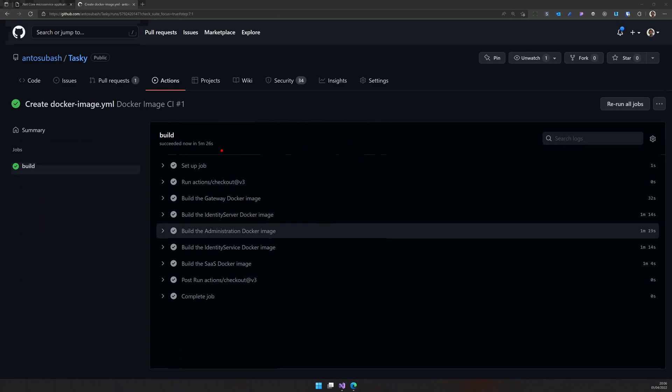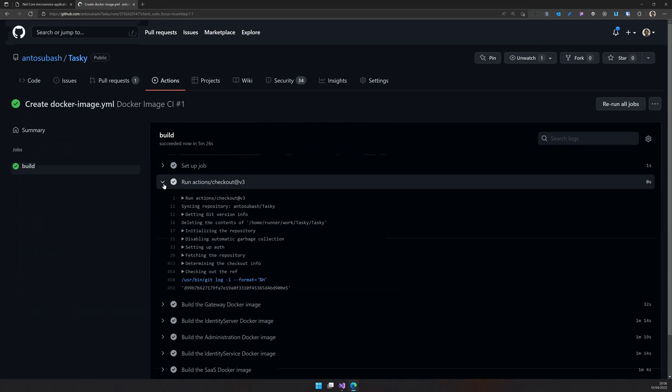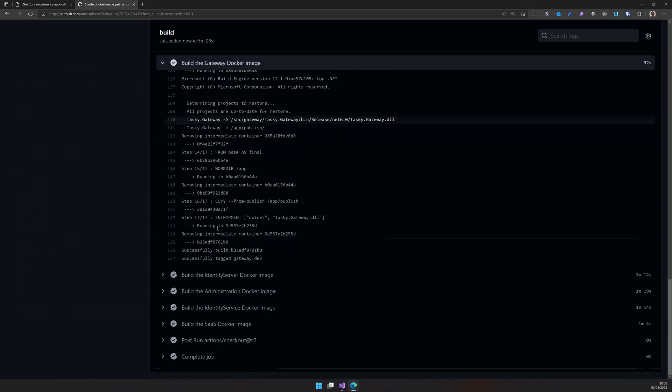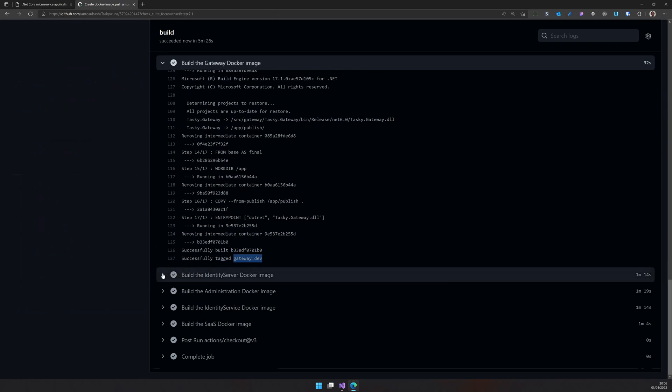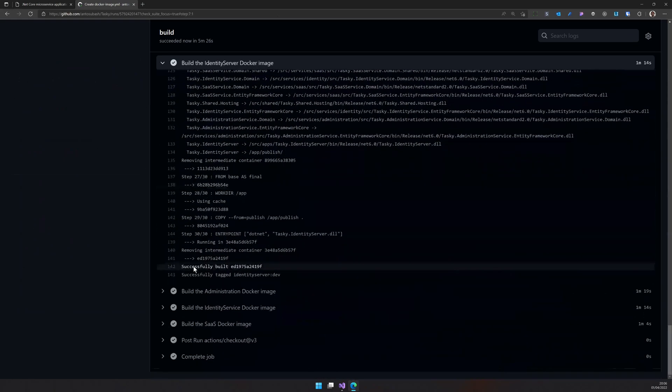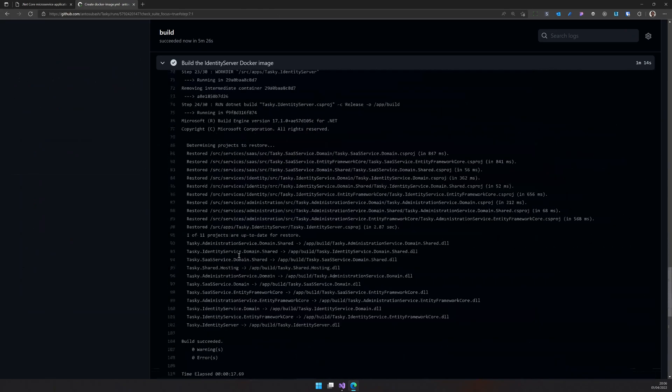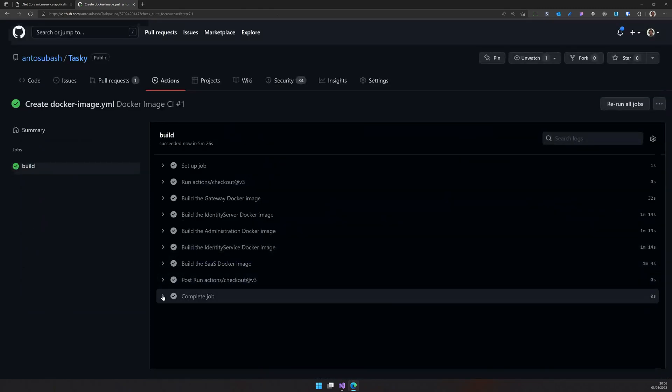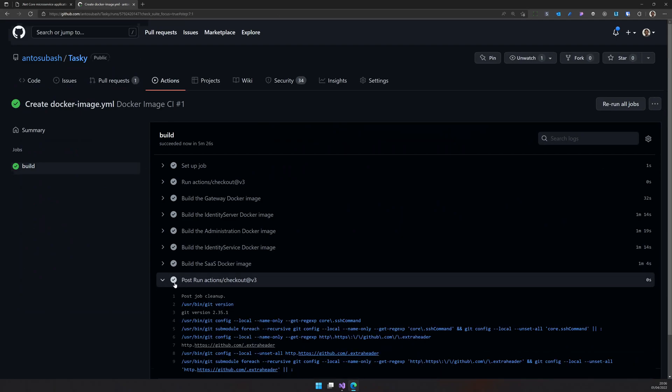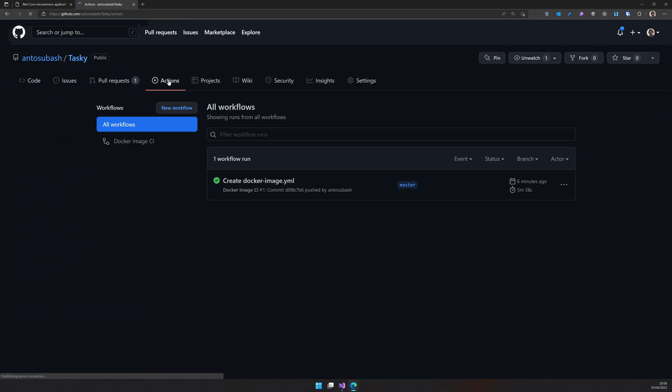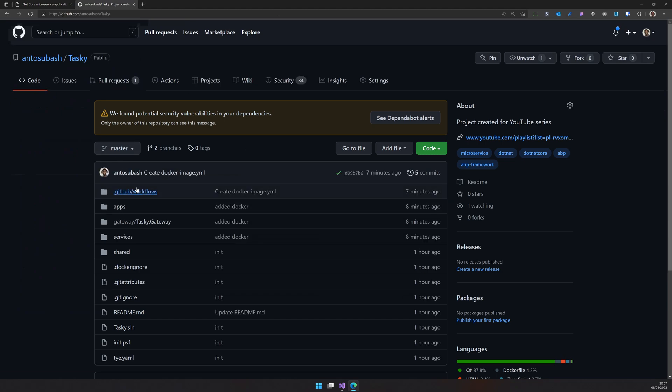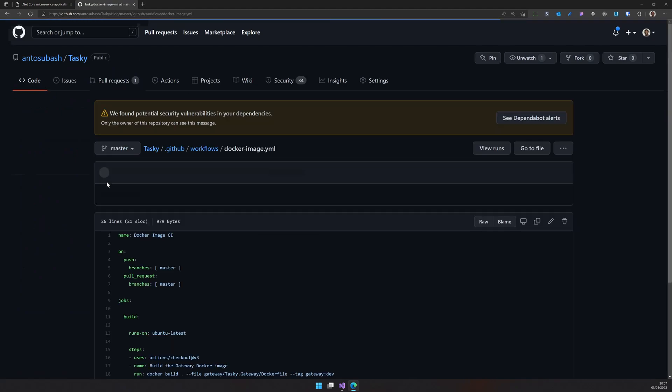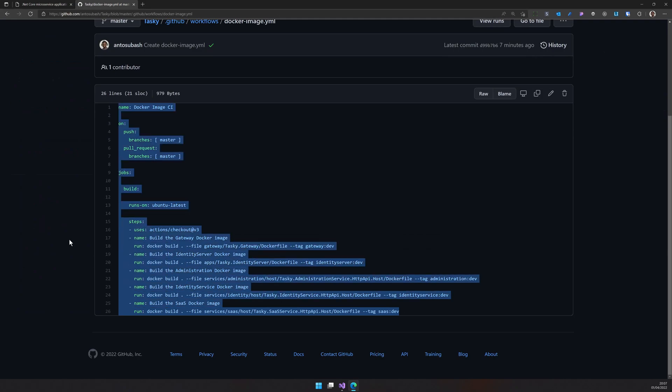As you can see, it took five minutes to complete and you can navigate inside and then see all the log messages. And here we have tagged the gateway as gateway colon dev and all our Docker build command has been successfully run. At the end, it also completed the job and cleaned up. So you can see it from the green tick mark here, which says the entire pipeline is successful. So that means we had a bunch of steps in the workflow and all the steps are successful.